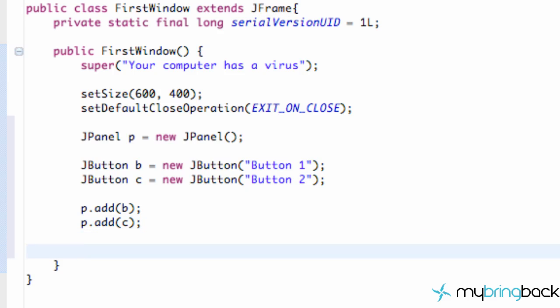Again we are just going to refer to the add method and this is going to relate to our superclass which is JFrame. And we're just going to add the panel P.